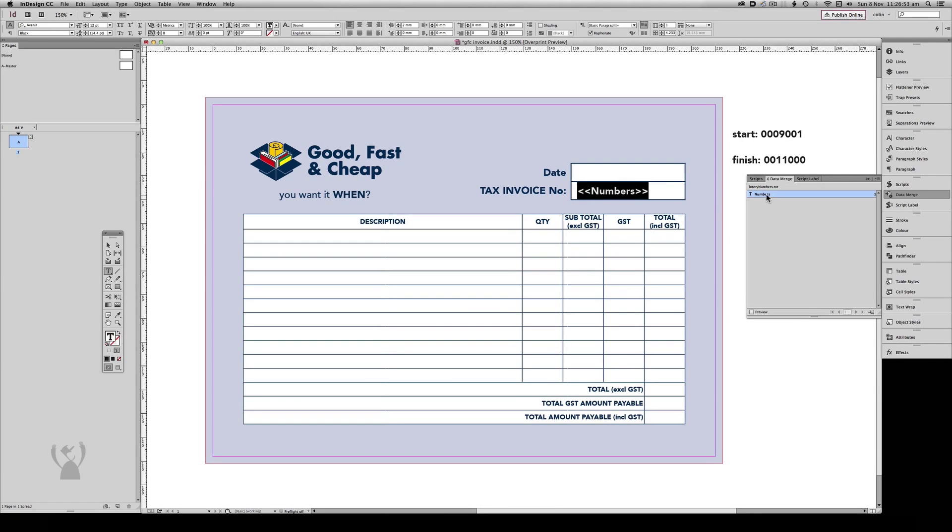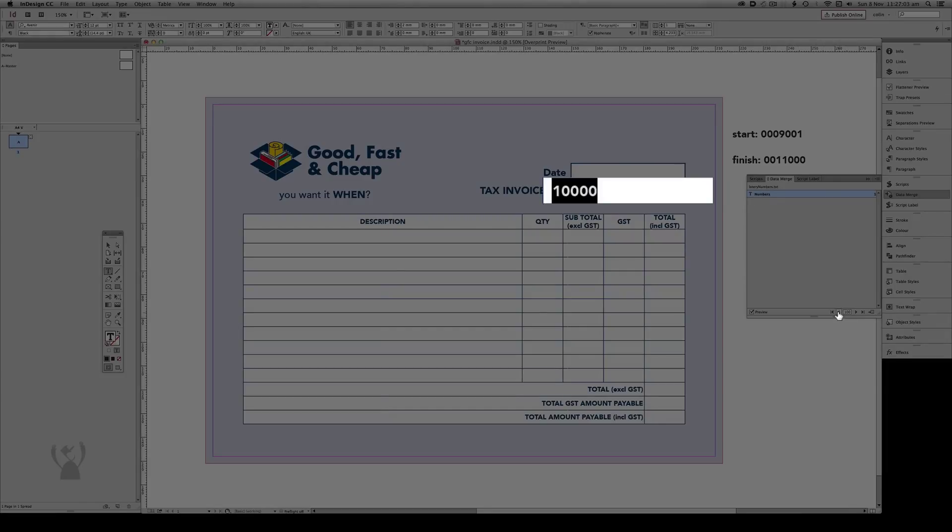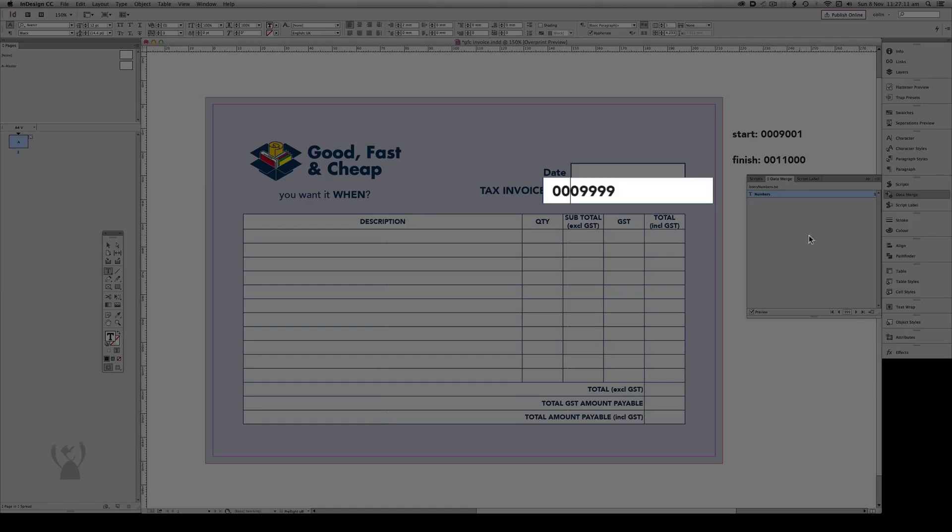But what it doesn't do is add the leading zeros that we wanted. The good news is that when we get to that magic mark of 1000, it has added a leading zero there, but it hasn't put the two leading zeros at the start. So in this instance we just add them manually.